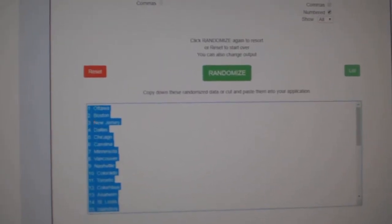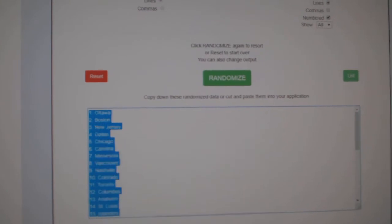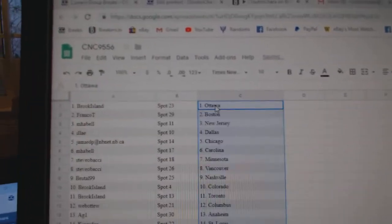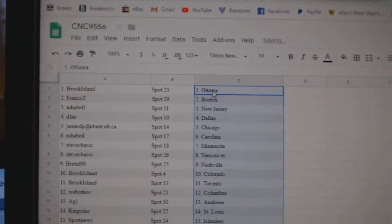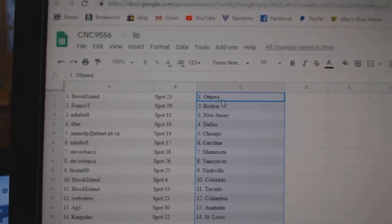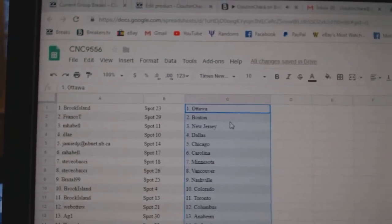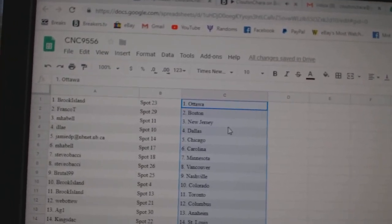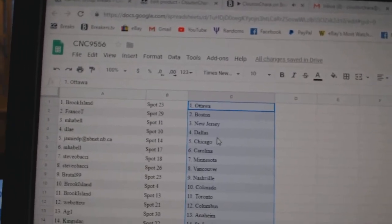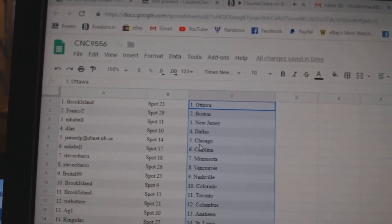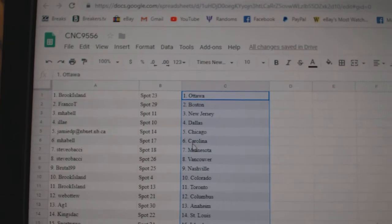Three copy paste. So Brook Island has Ottawa, Franco T Boston and Pebble New Jersey, Eli Dallas, Jamie has Chicago.